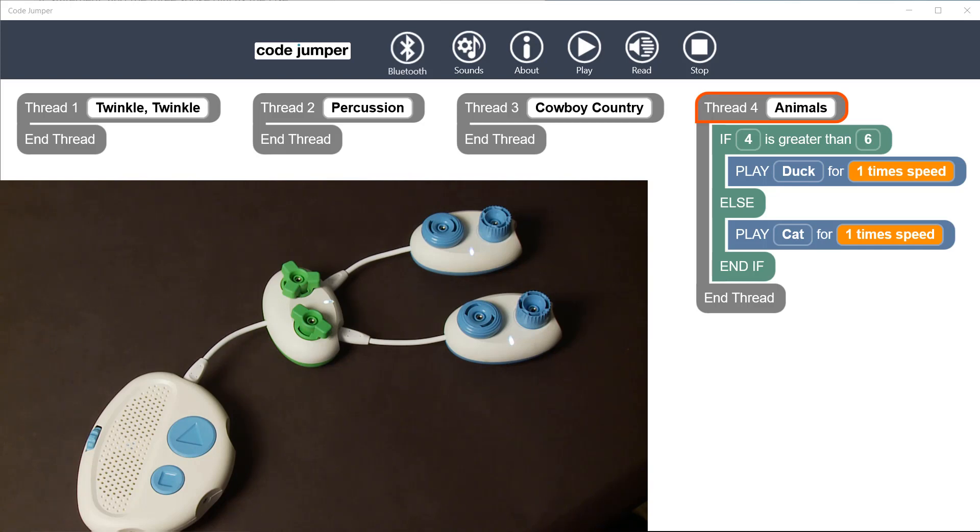This statement is false, so when the program runs, it will choose the path of the three-spoke dial and play the cat sound.